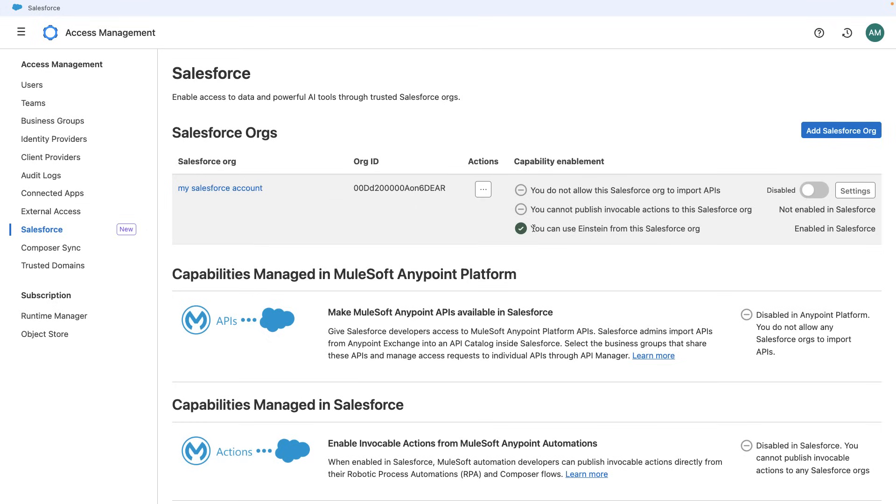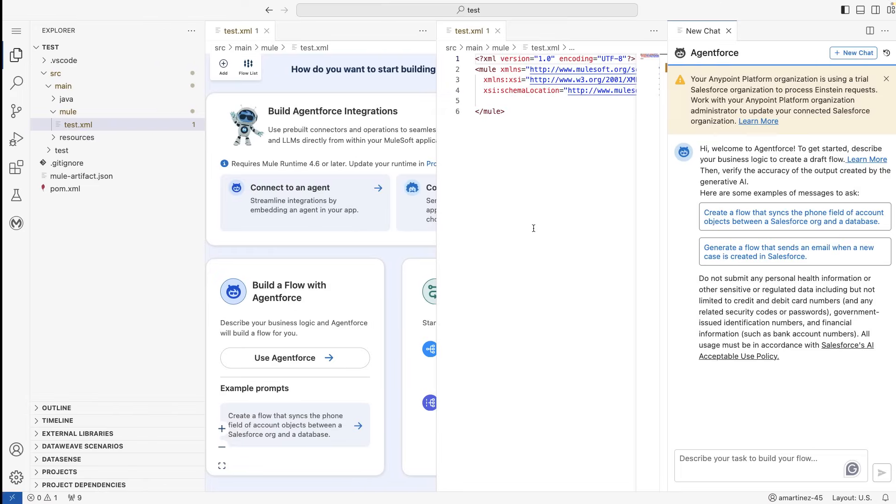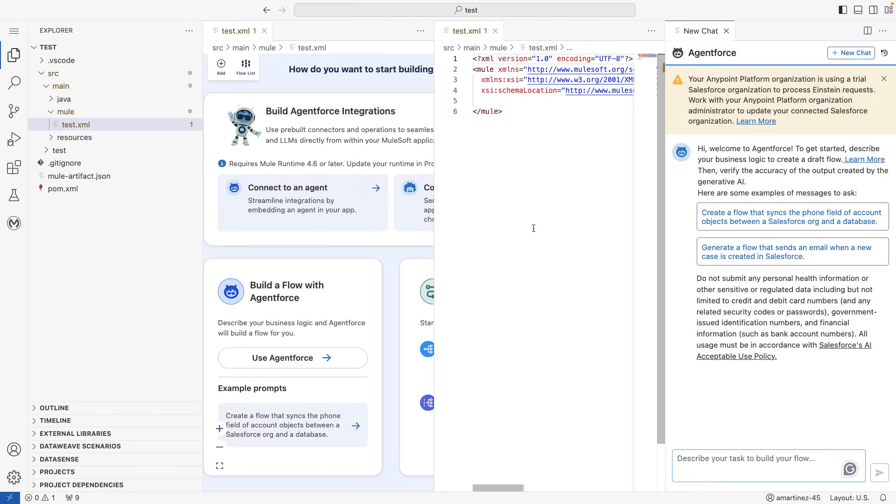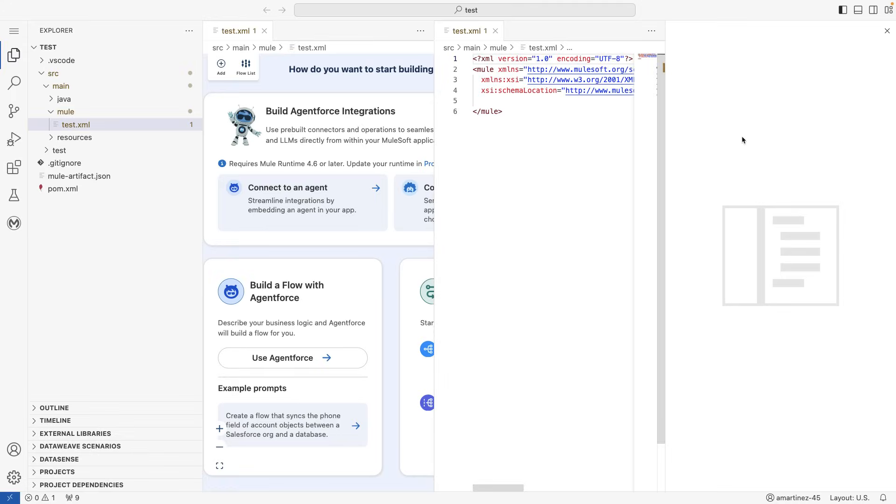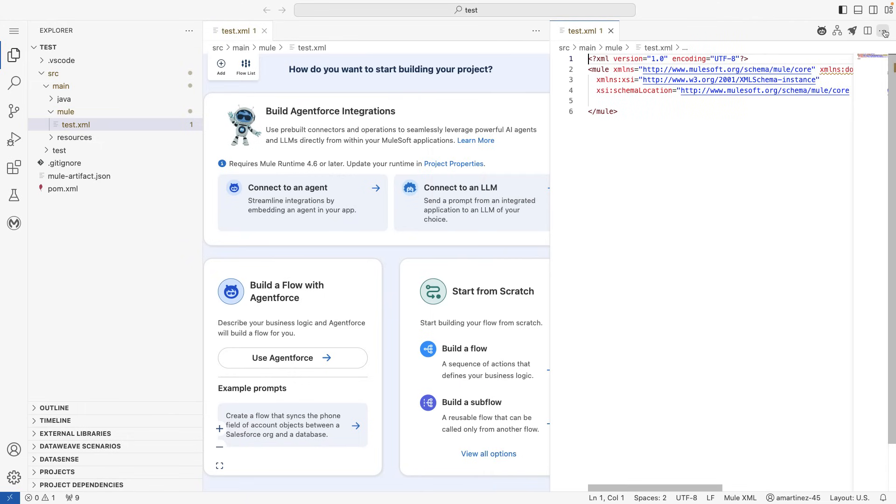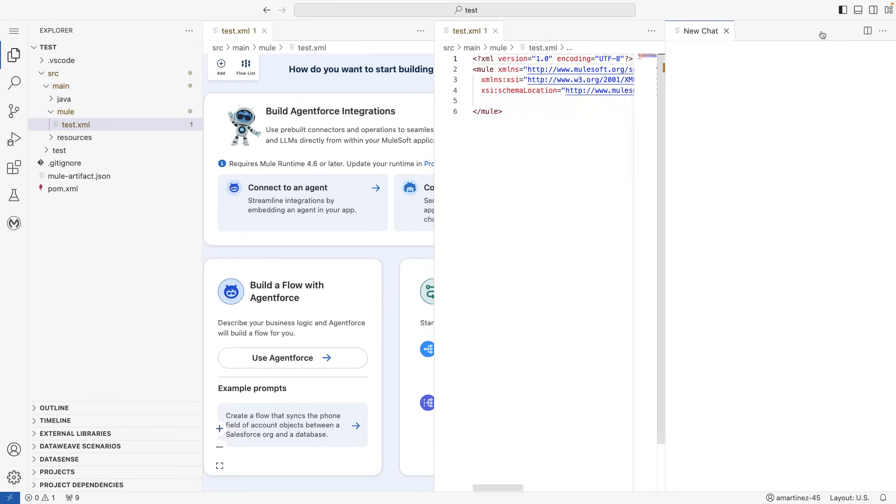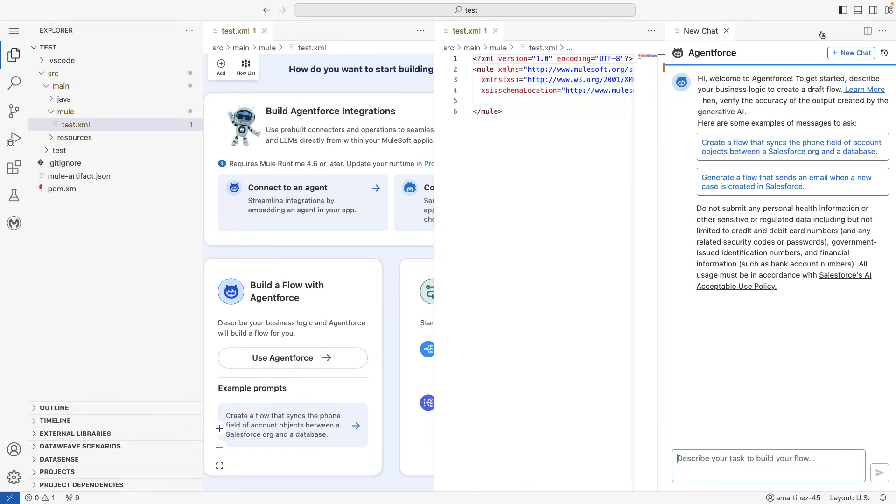Now let's head to AnyPoint Code Builder. And because we're on the cloud, we can simply refresh this window. Once it finishes loading, let's go ahead and click on the Agent Force button once again. And we can now see that we are using the same chat, but now we don't have the warning at the top. This means it is correctly linking to the Salesforce account where we have Einstein enabled.